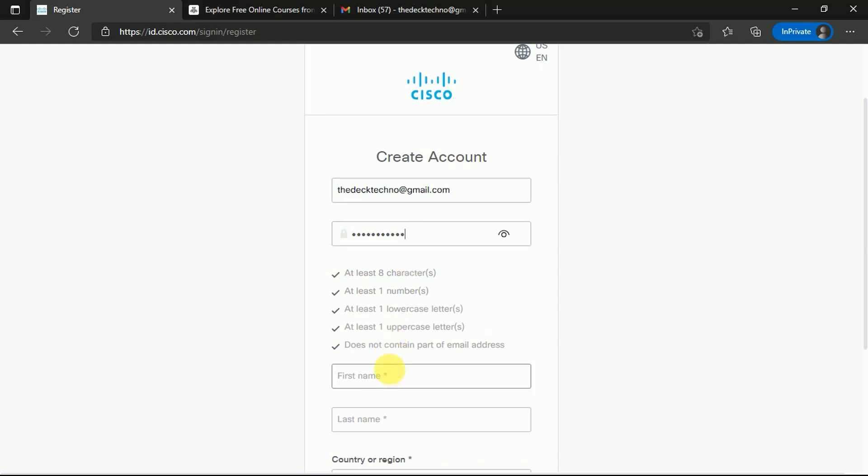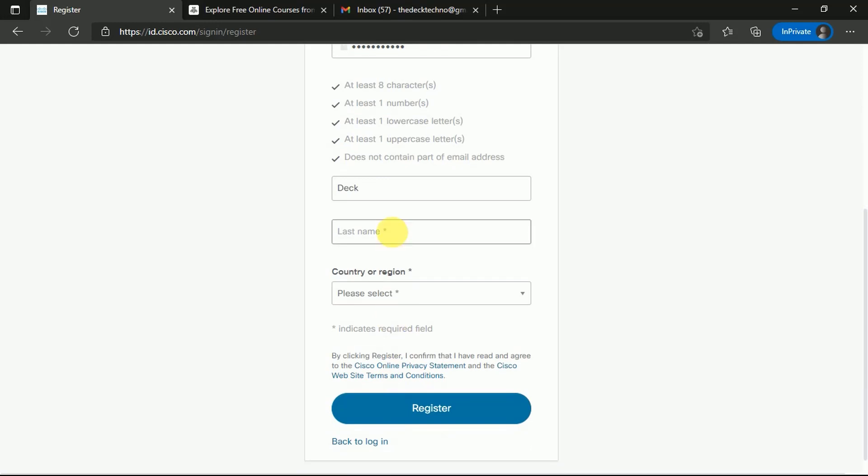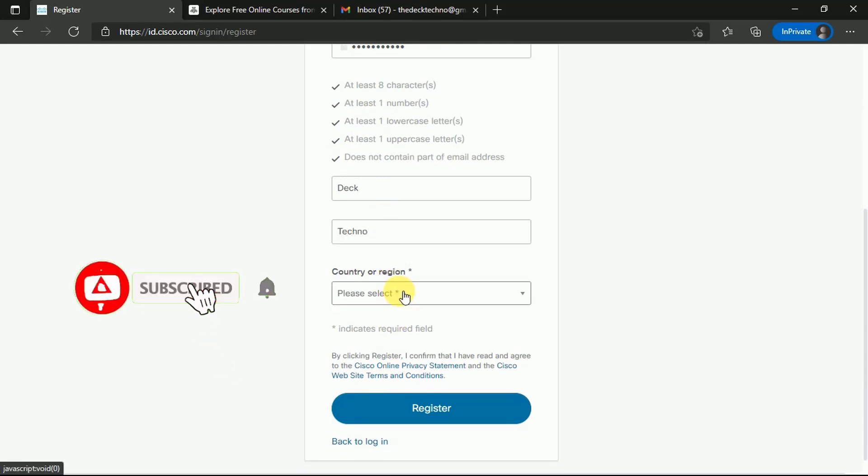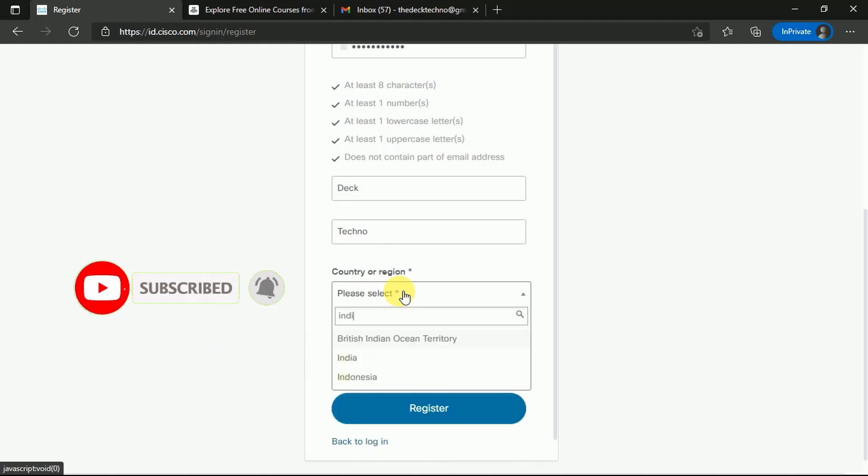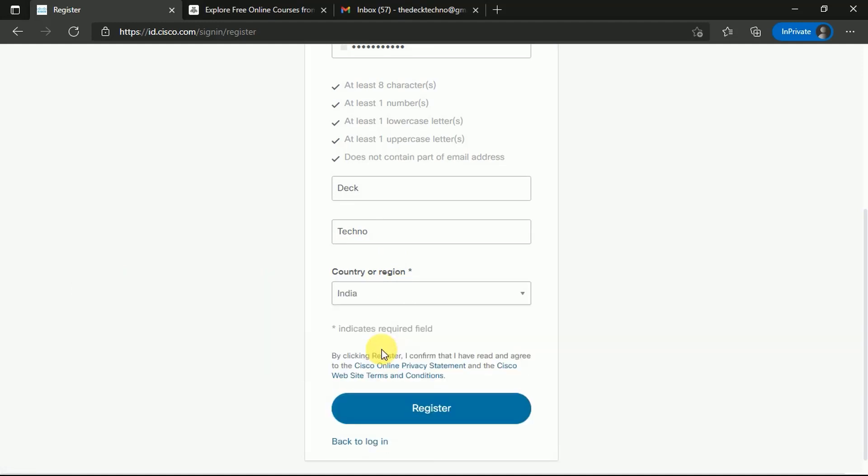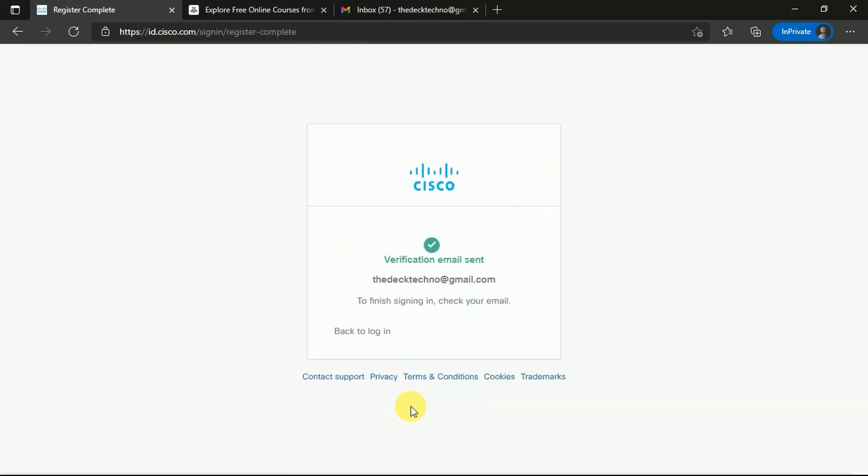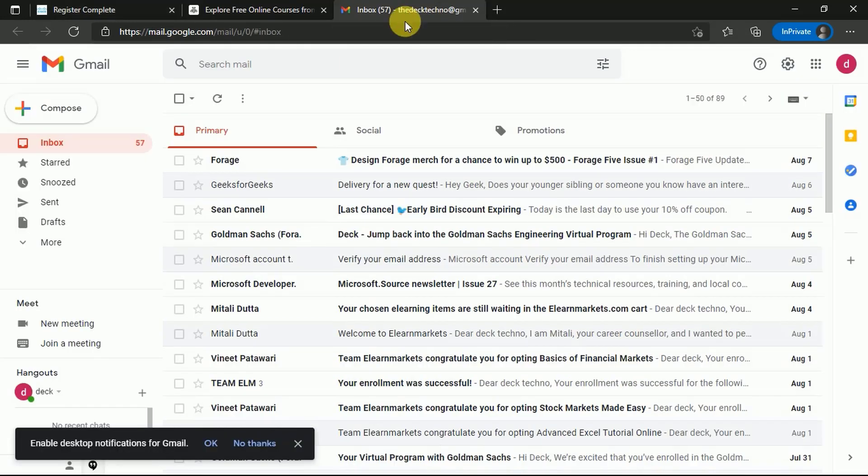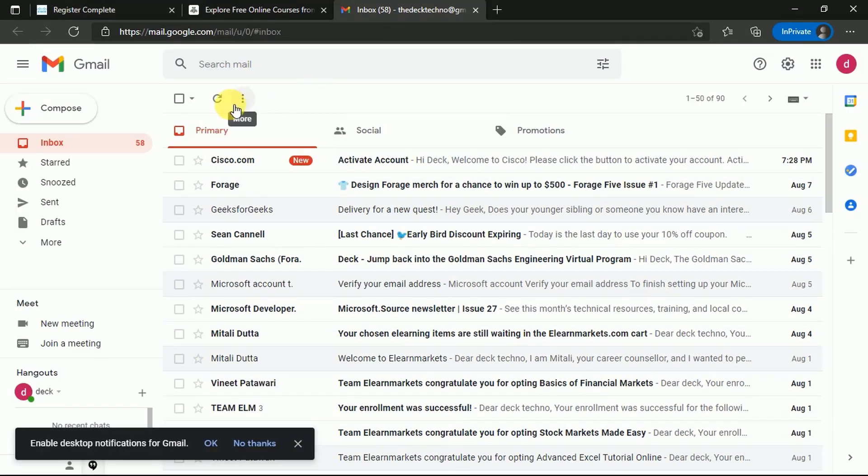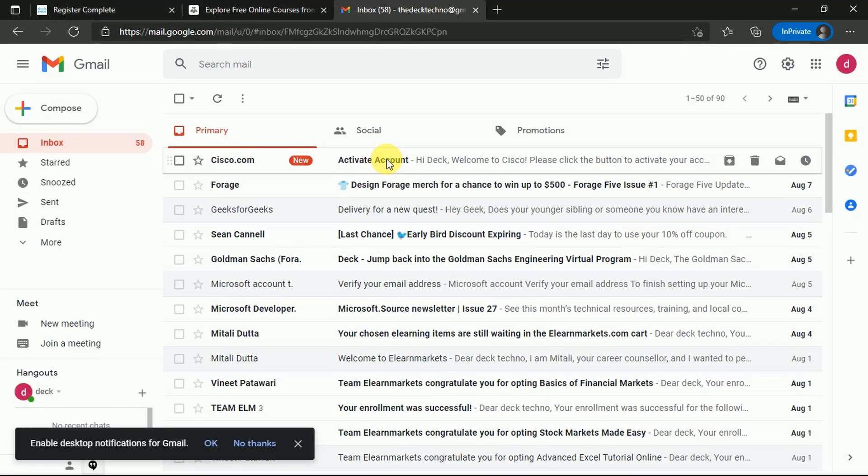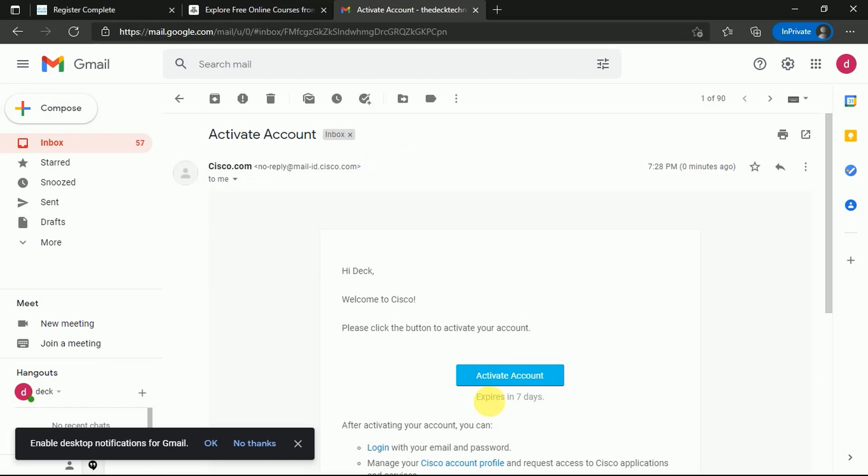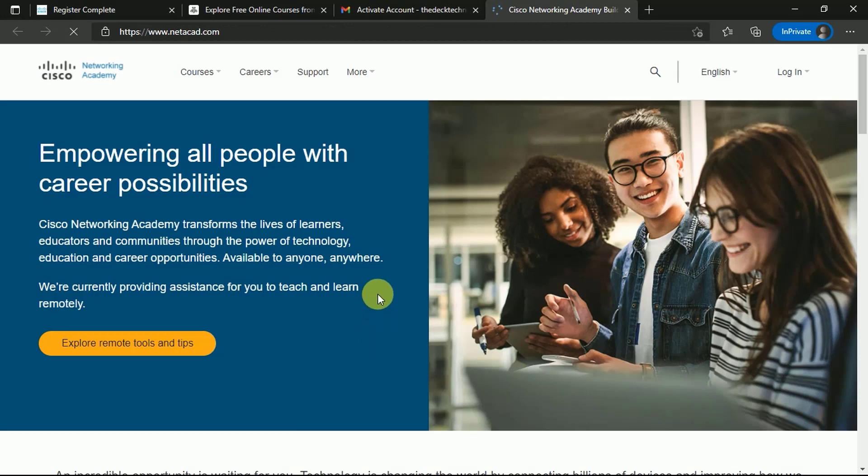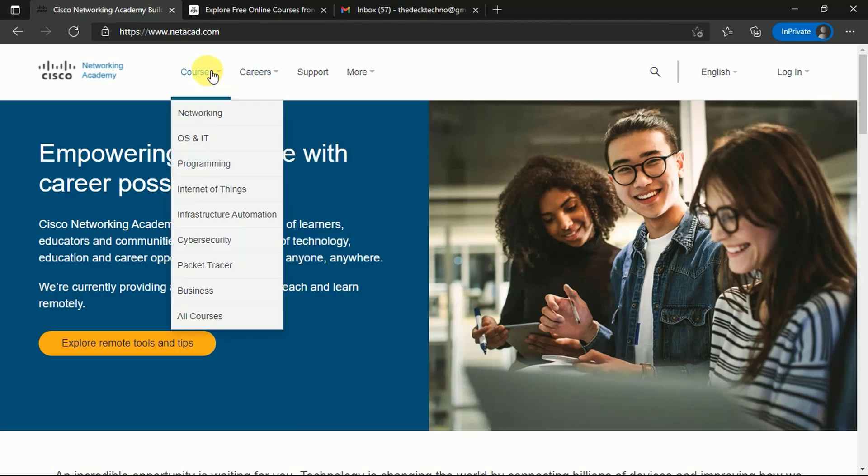We're creating this account, and once it's done we can perform these certification courses. Please don't forget to subscribe to our channel, like this video, and share it with your friends. Once we're done, click on Register. You will receive a verification email on your Gmail ID. Once you're done, you can activate this account - click on Activate Account and your account will get activated.